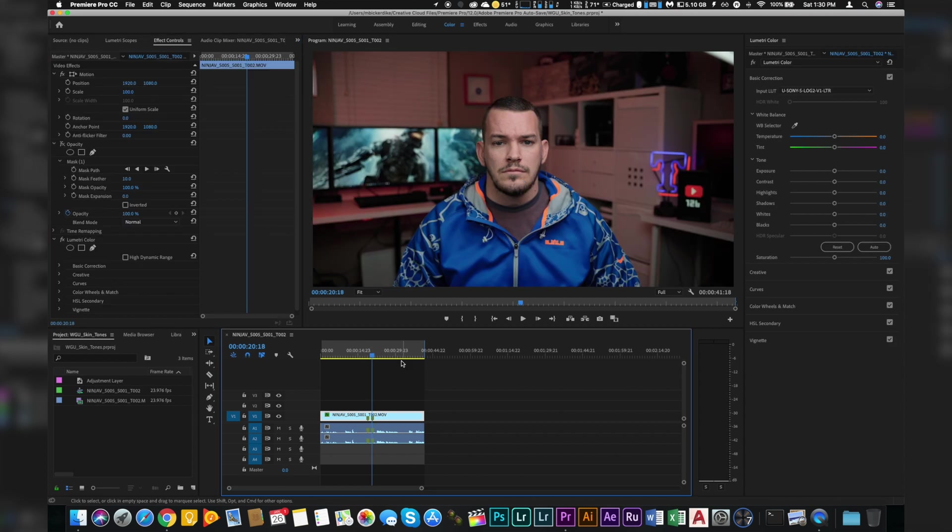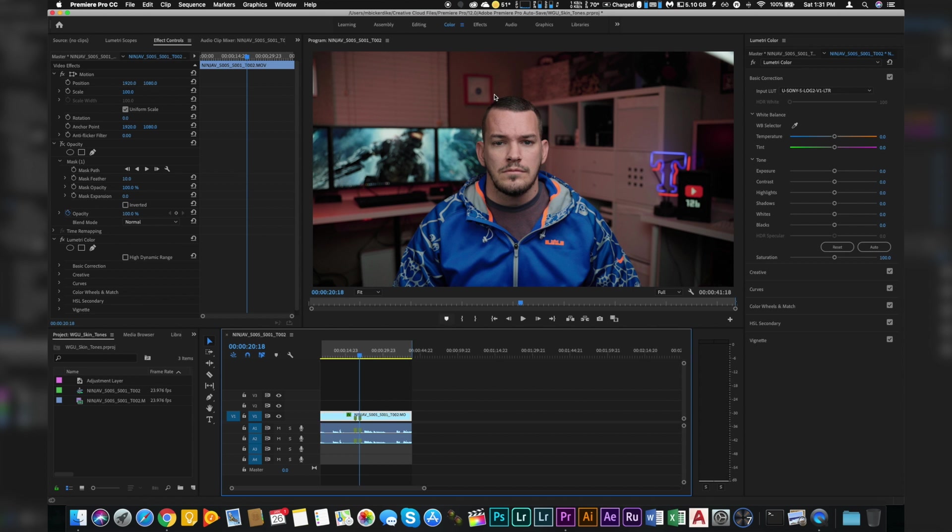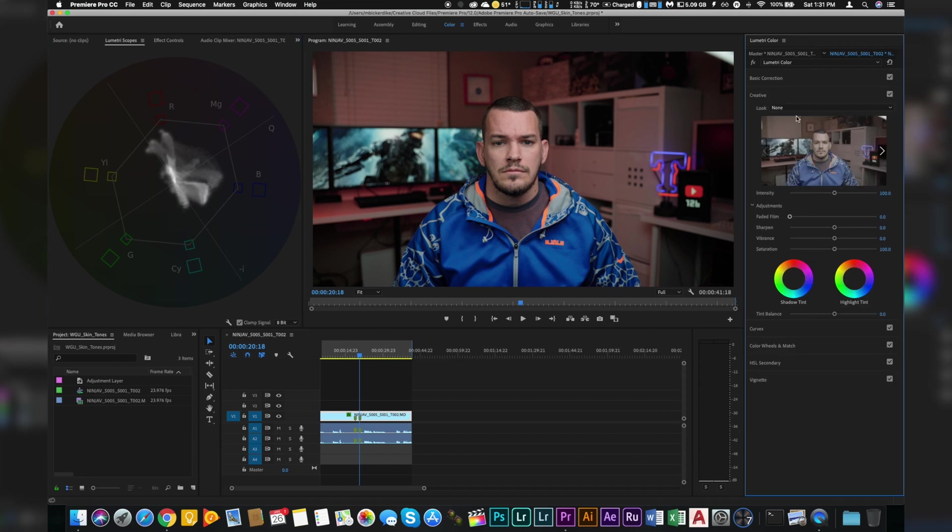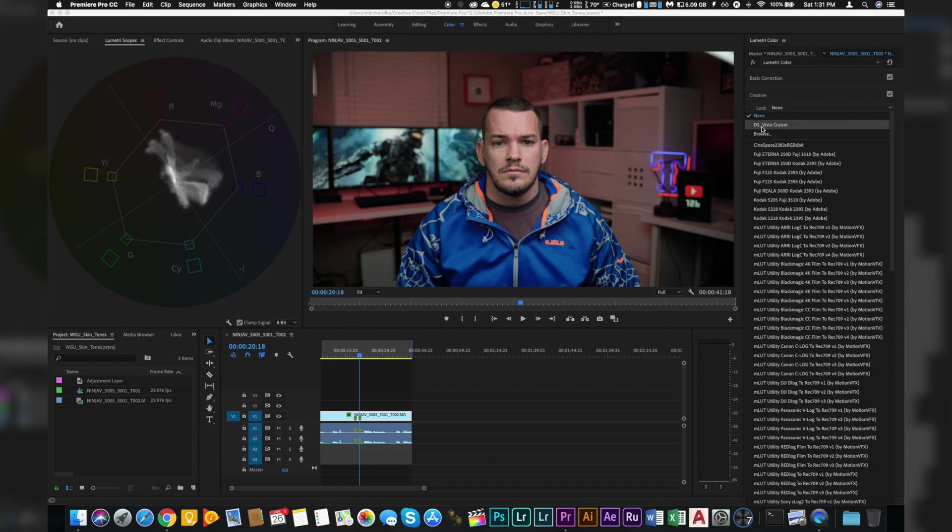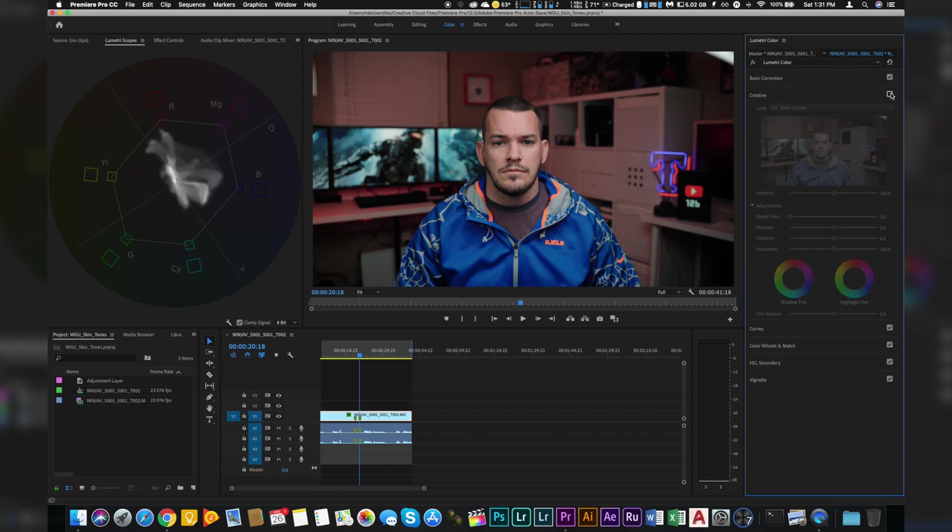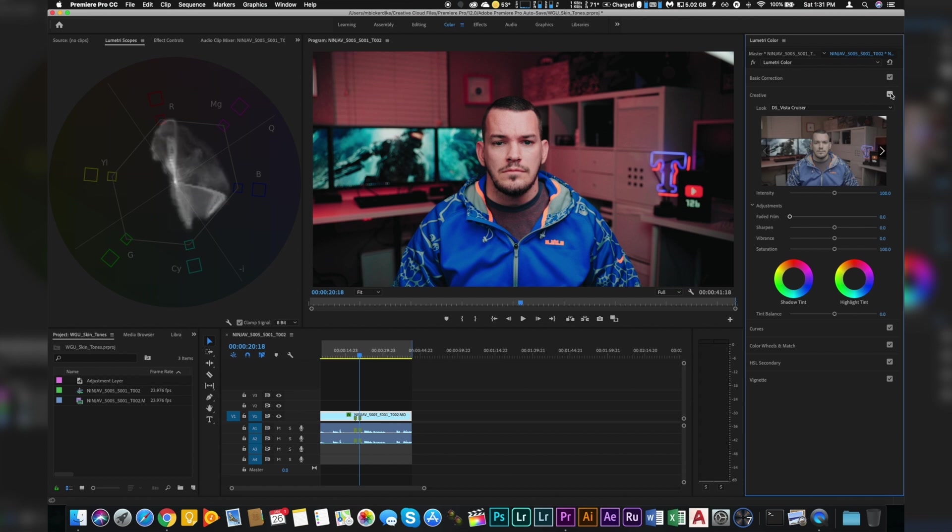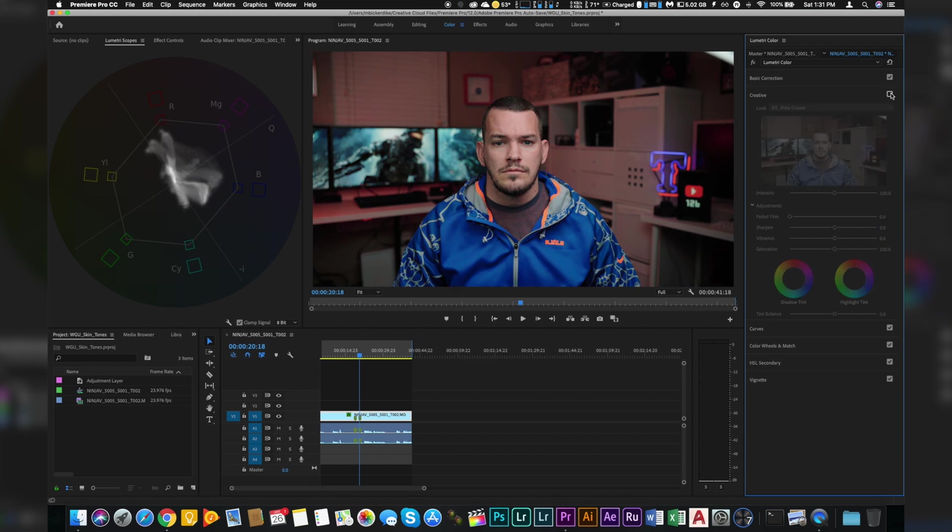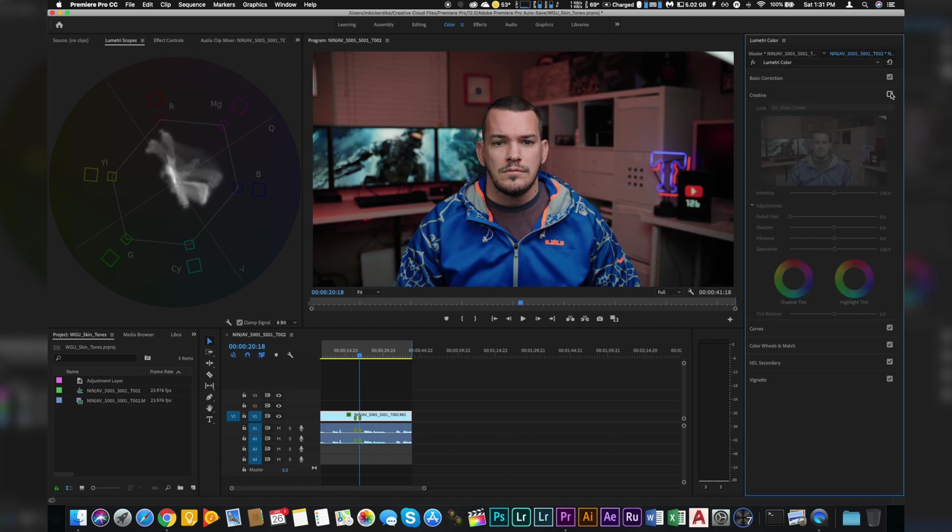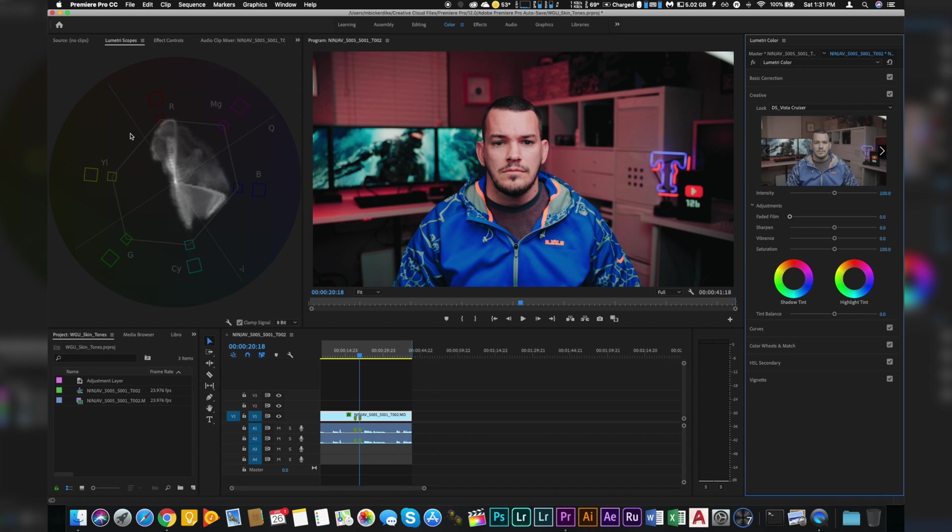Alright, so we've taken that mask off. Now what normally happens is you will apply a grade and it will throw your skin tones off even more. So let's turn on my scopes and I'm going to go here to creative and I'm going to add a look. So I'm going to add the Daniel Schiffer Vista Cruiser look and this is going to add a lot of pink and blues to my image. And you can see it also made my skin tone really, really pink. Let's turn this on and off and look at our scopes. You see how the colors really shifted toward the blues, cyans, and then magentas. So that's what this actual grade does.